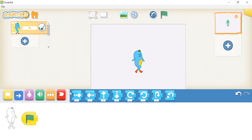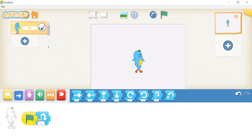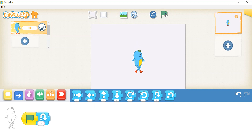So, let's try to make our sprite hop. To see what you have created, click on this green flag at the top. Wow! Did you see that? Your sprite just hopped.